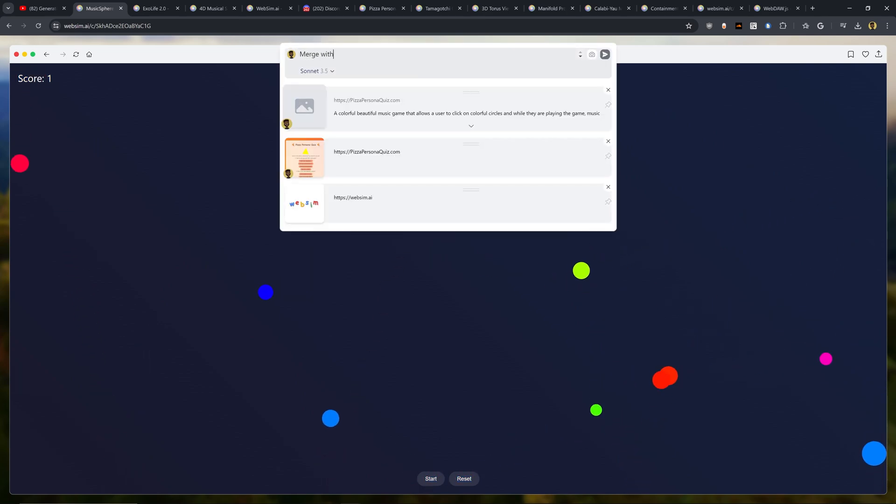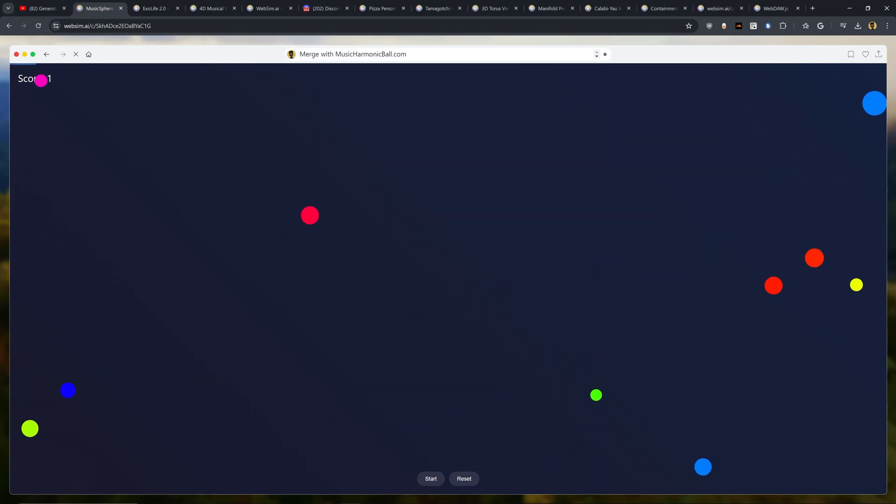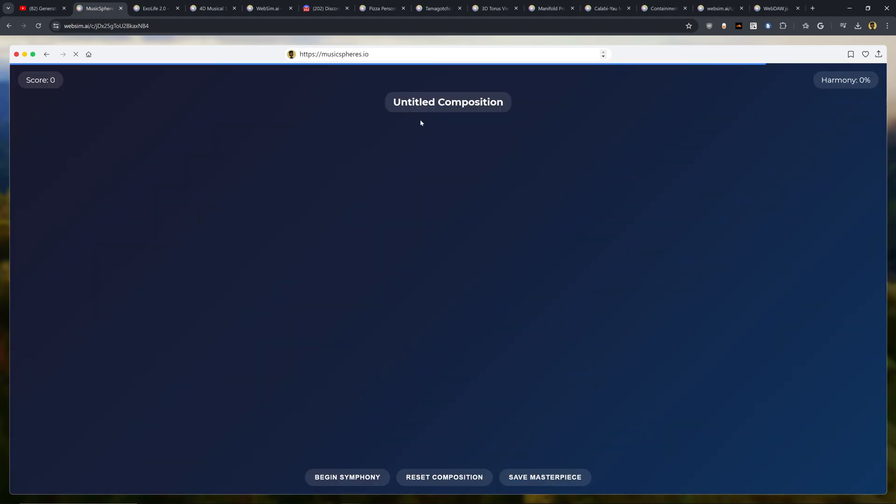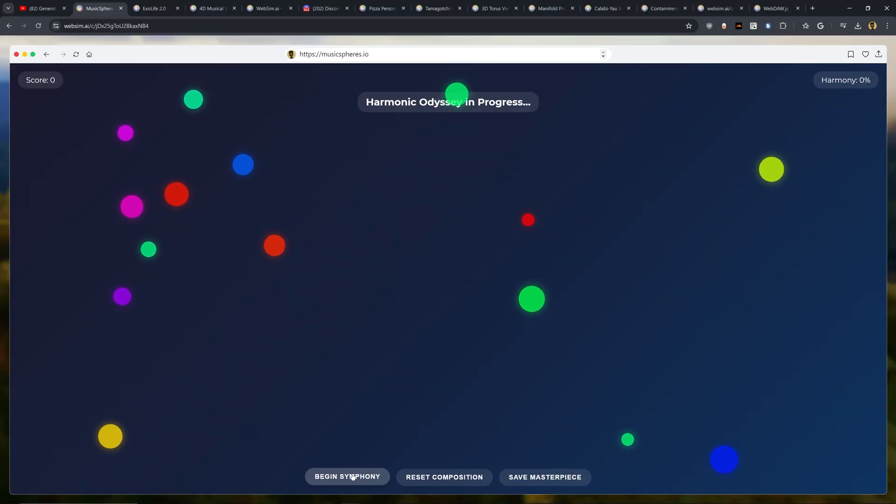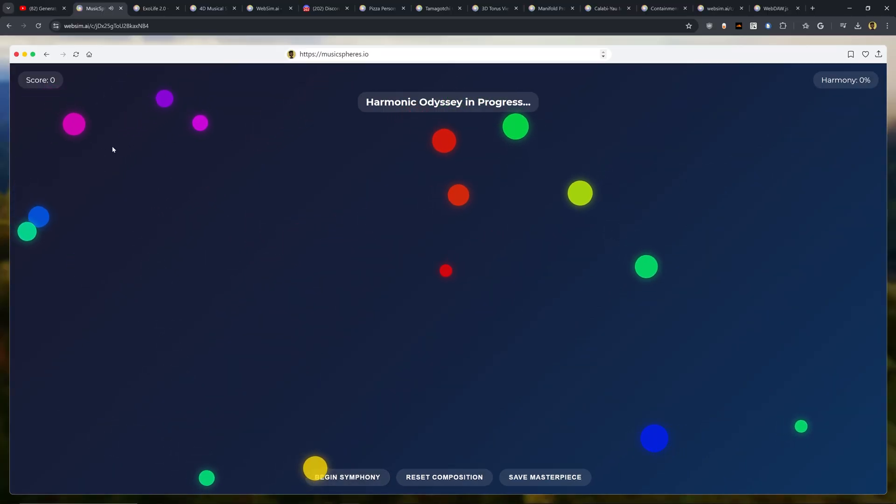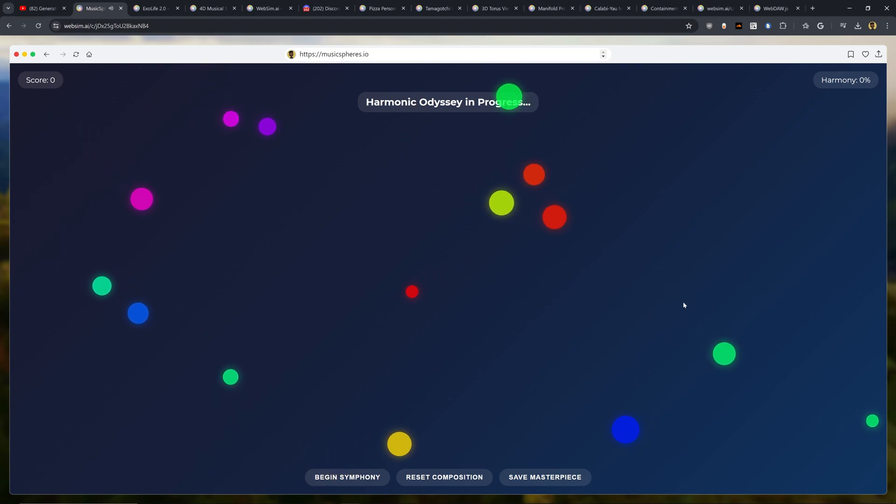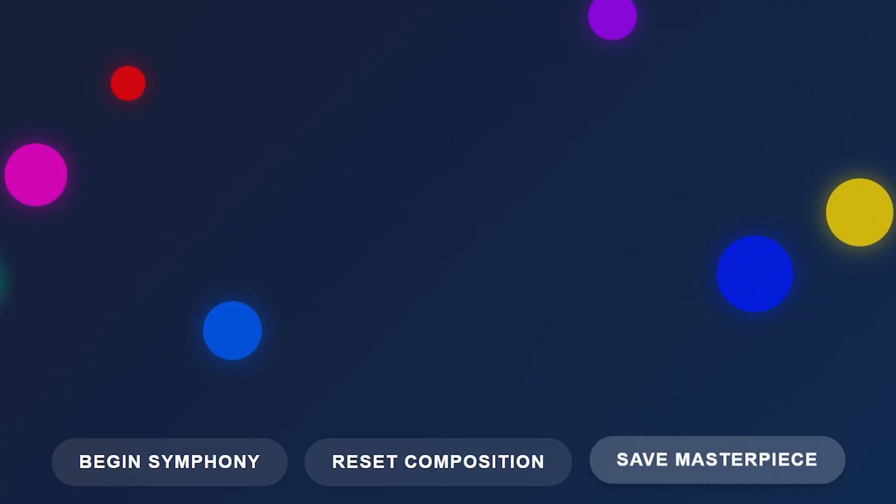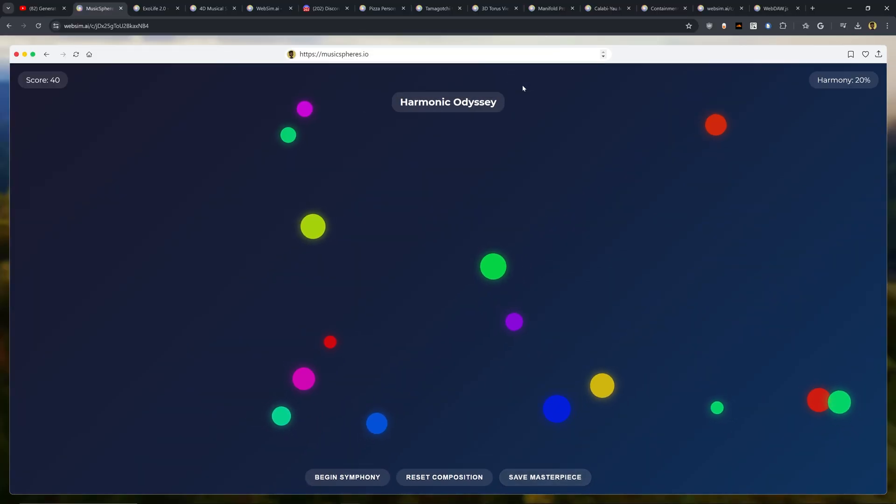Now let's try and make this game a little bit more complicated. So I'm going to say merge with musicharmonicball.com. So hopefully we're going to get a new URL. Okay, here we have musicspheres.io. That's what it generated. Ooh, and we have a completely different UI now and I have no idea how this works. So let's go ahead. I see Begin Symphony. Oh shoot, Harmonic Odyssey in progress. Okay, that is pretty cool. Every time that one of these balls touches the edge of the screen, it actually plays a note. And Save Masterpiece. Okay, I can save it. I don't really know what that saved it to, but hey, that's kind of interesting.